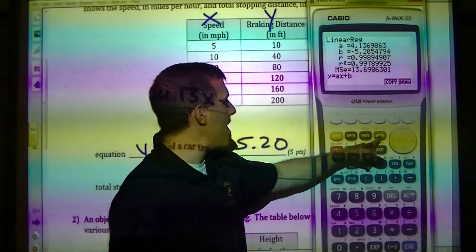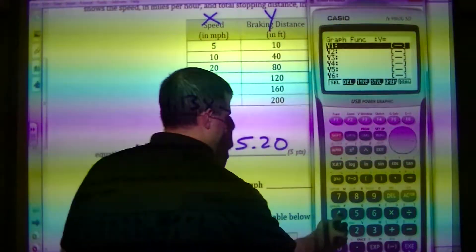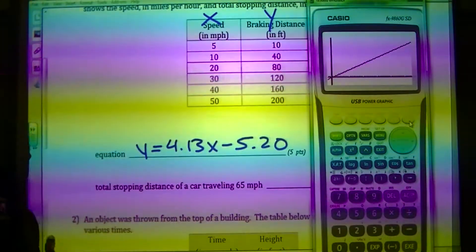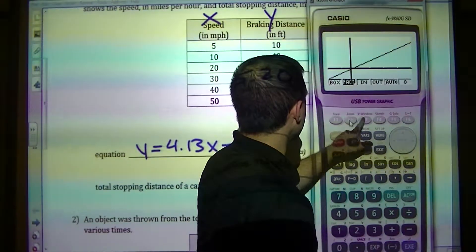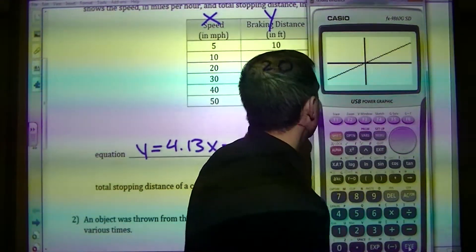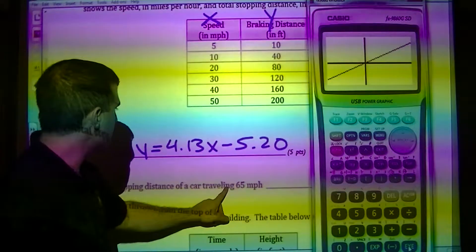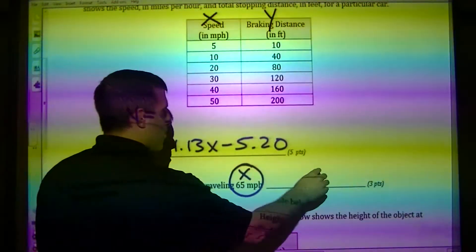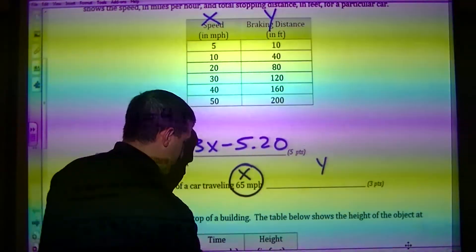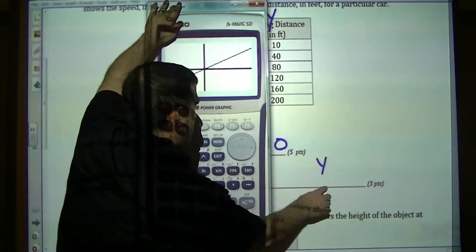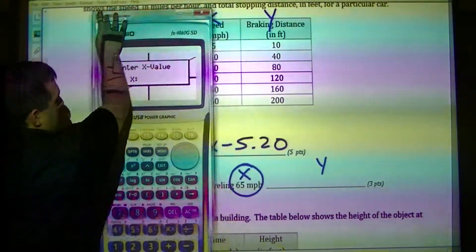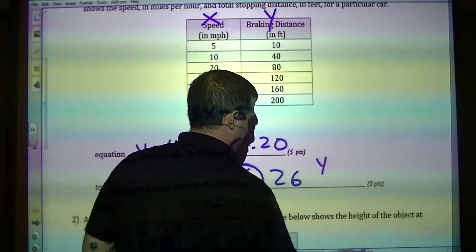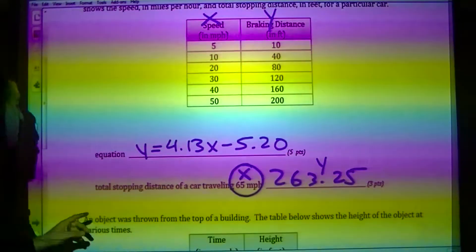To find the stopping distance, I'm going to graph the equation 4.13X minus 5.20. The traveling distance of the car is 65, so that's X and I have to find Y. I'm going to G-solve, Y-calculate, and put in X equals 65. It tells me the answer is 263.25.